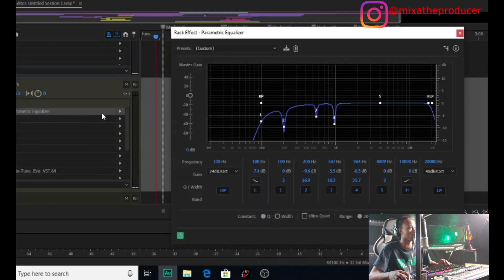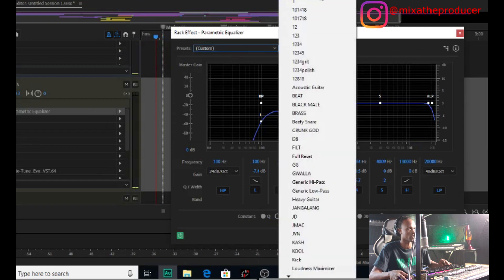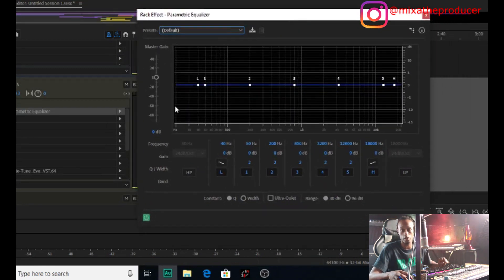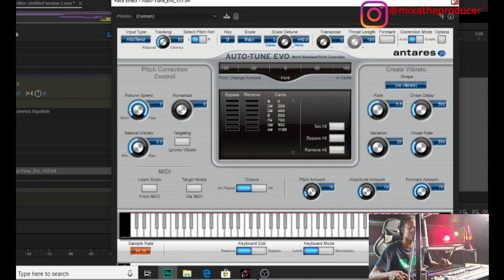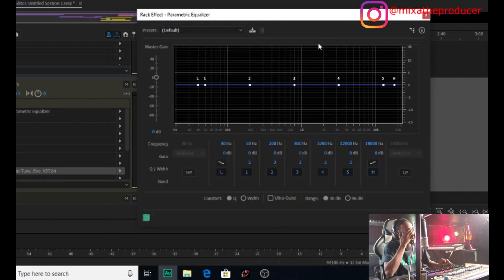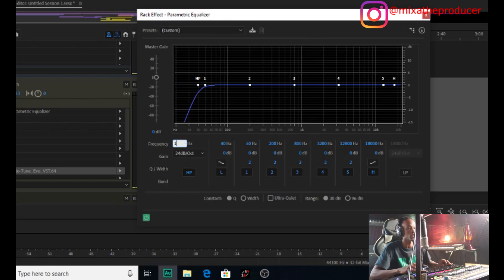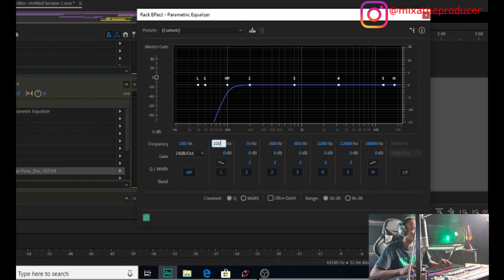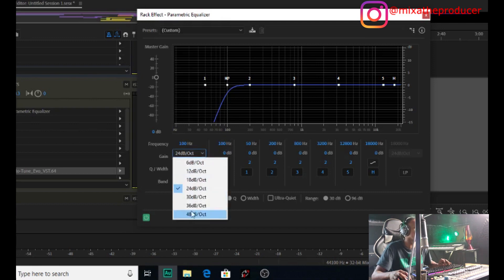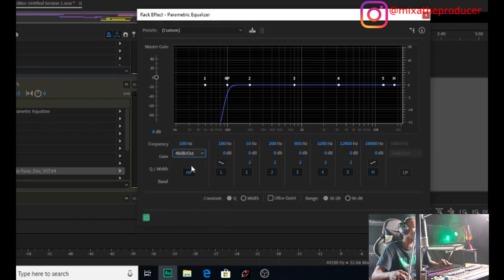I'm going to take this EQ off and redo it — starting from scratch with nothing on it. Right now it's just the EQ with nothing applied. We have an auto-tune on — I believe we're in B major. So now we're about to cut some frequencies. I always start at 100Hz — that's the base root, the low-end cut for vocals. It might go a little further depending on the song.